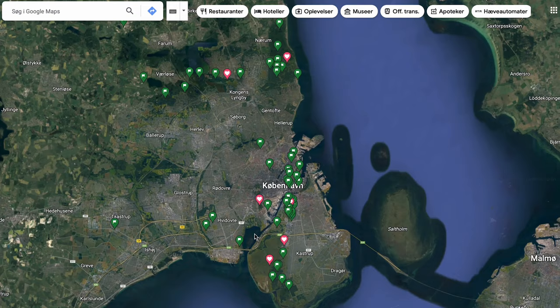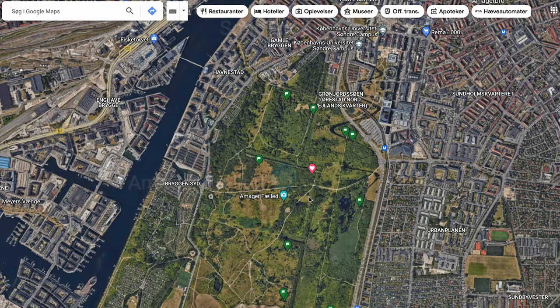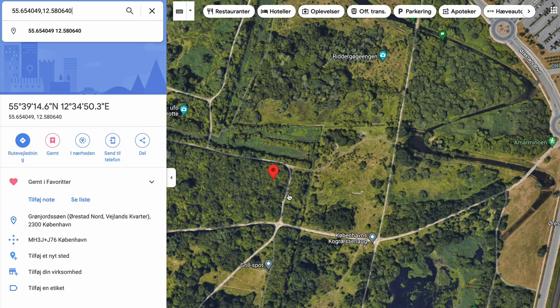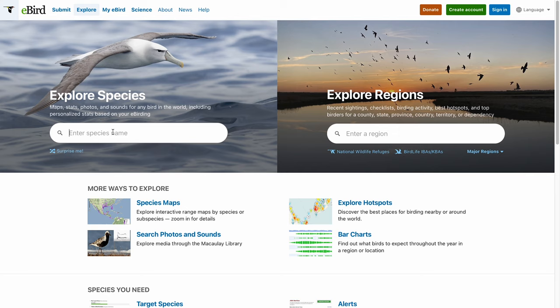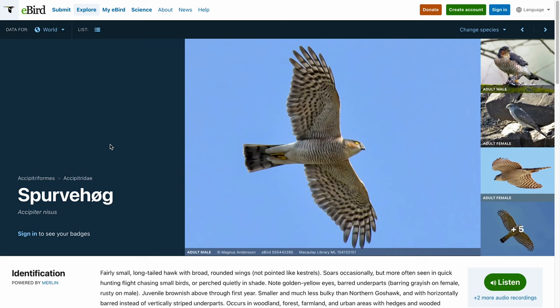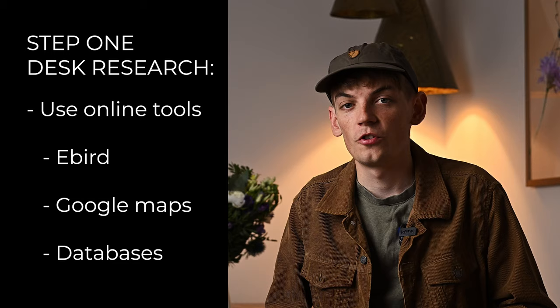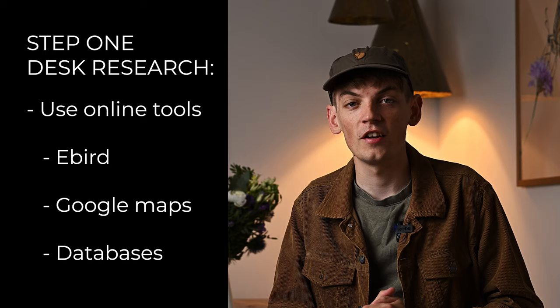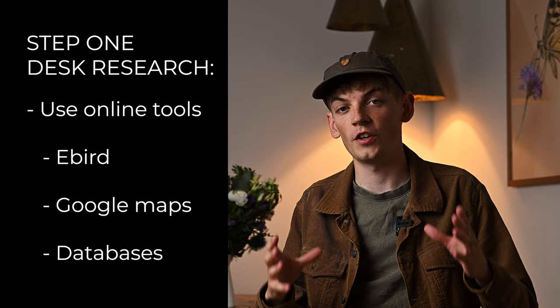The first thing I did after I got the tip wasn't to rush out into the nature reserve — it was actually to look through Google Maps and get an overview of the area. I find that online resources such as Google Maps and eBird are great tools for gathering a lot of information about an animal without actually leaving my apartment. The first part of my process is the desk research, and in this stage I am not leaving my apartment here in Copenhagen — I'm just sitting at my computer trying to gather as much information about either an area or an animal as possible.